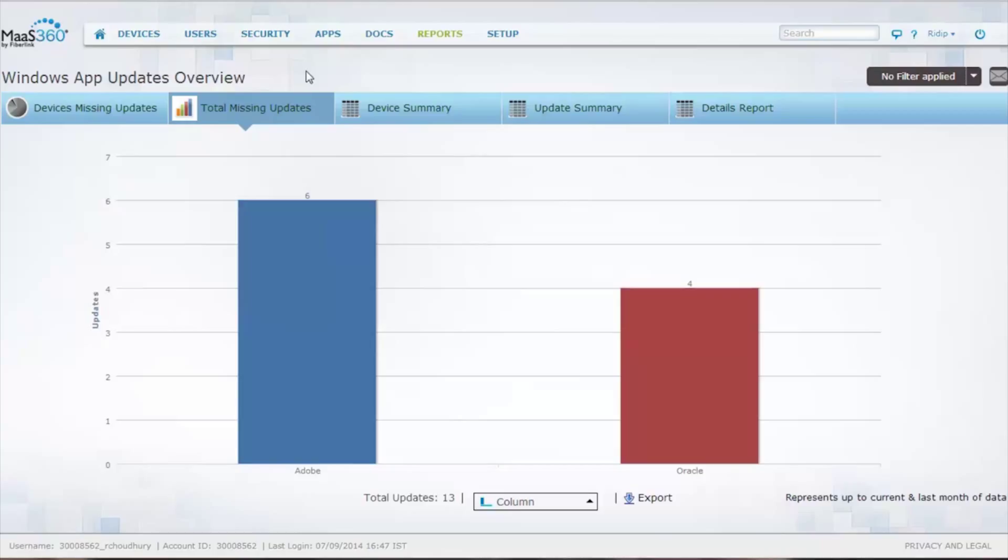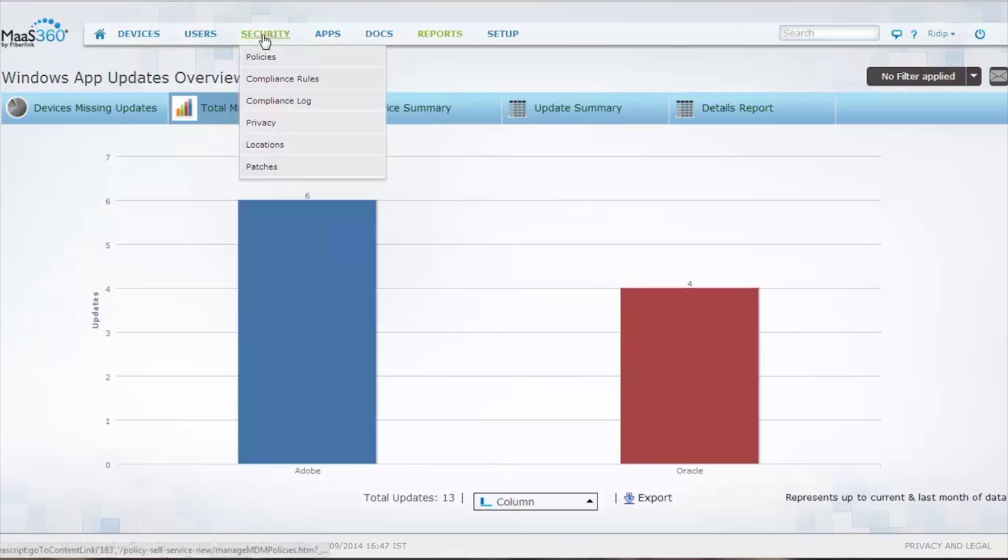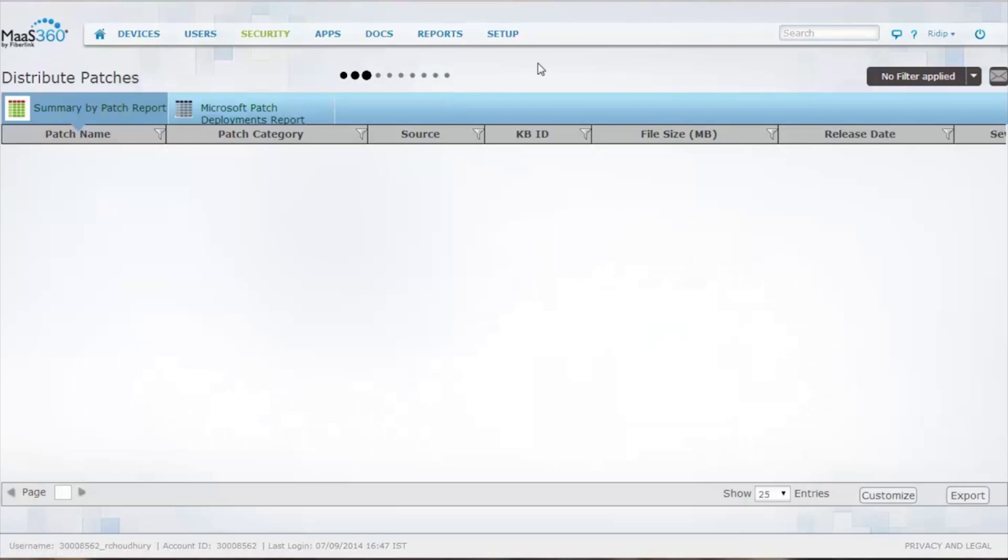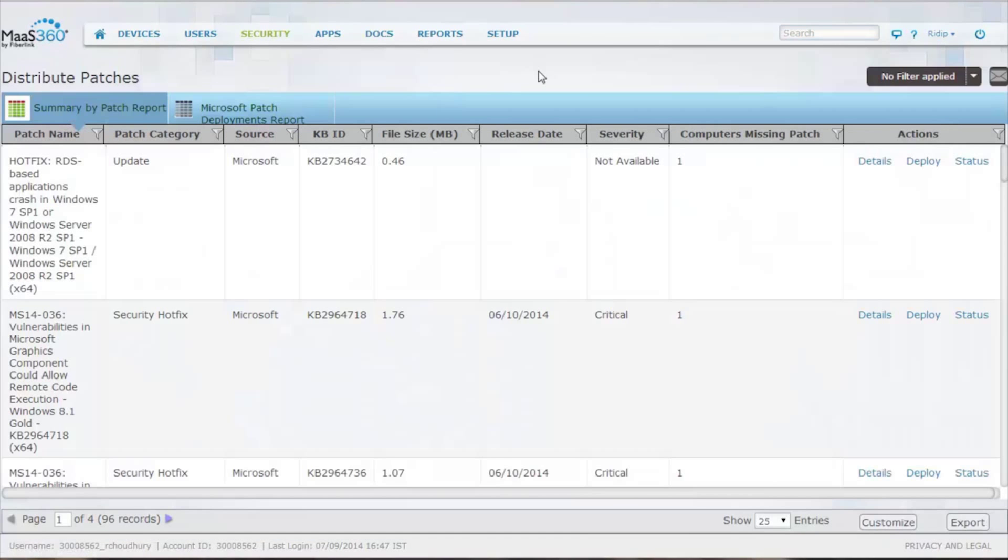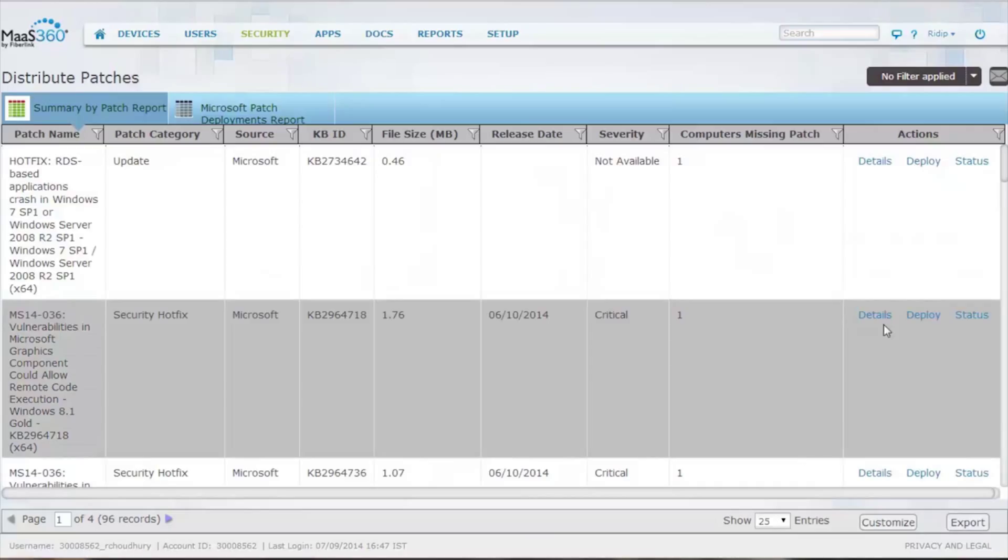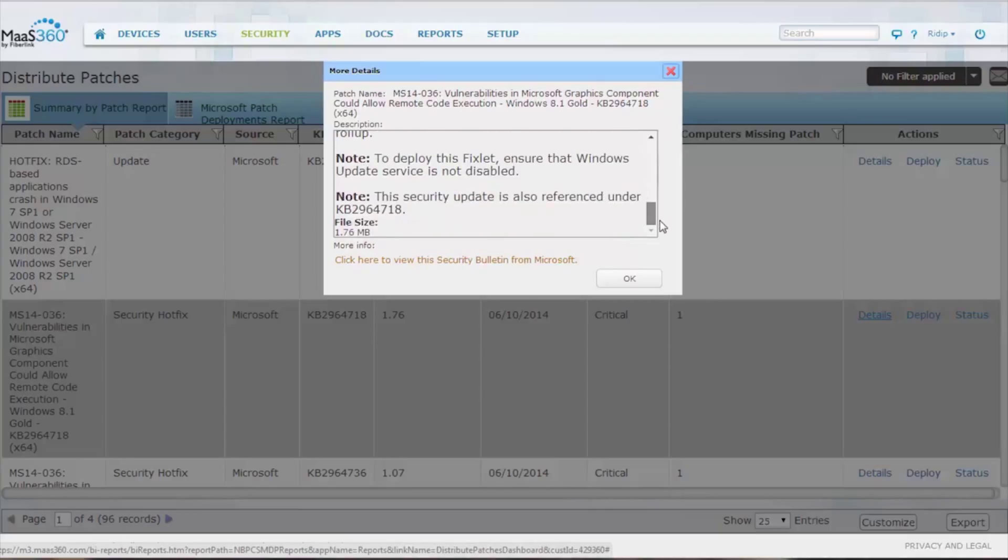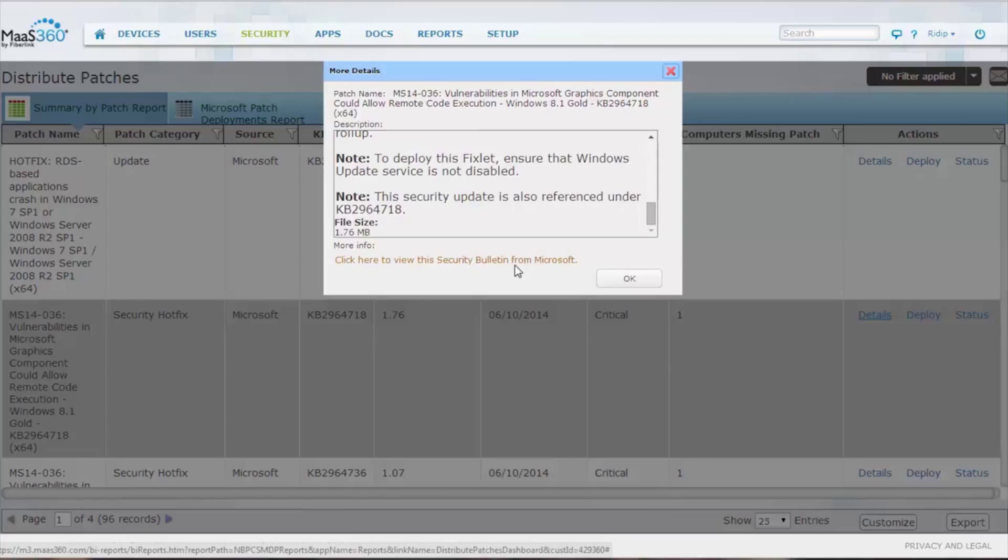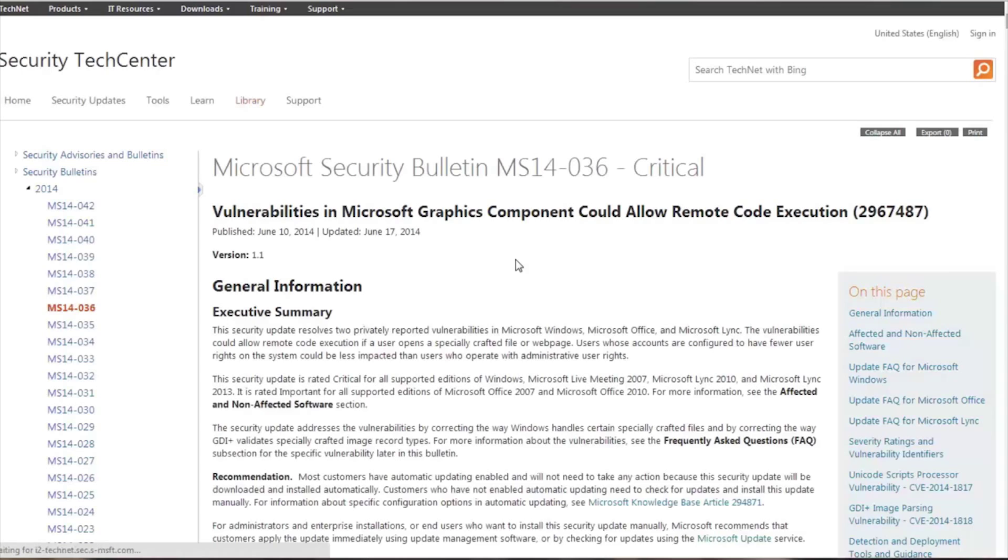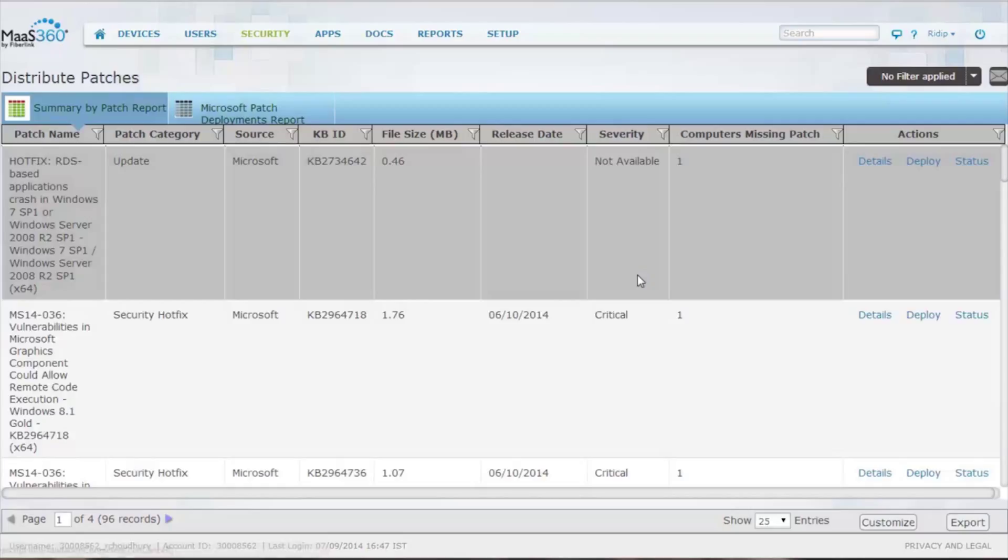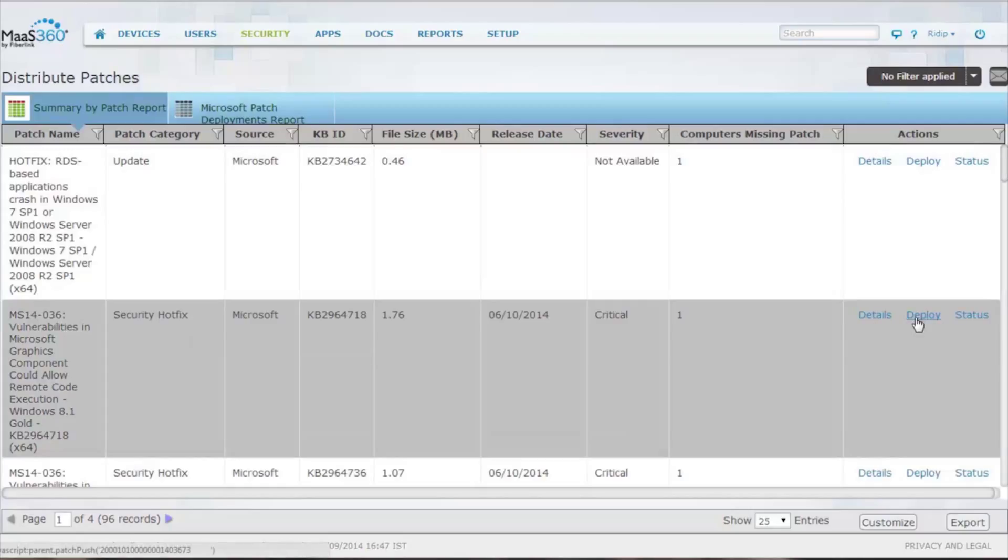So both patches and Windows application updates, that information is originating from IBM's Endpoint Manager, and it is brought into the MaaS360 portal itself. That being said, we have a method to identify patches that are outstanding, find out more information on these patches. You can also open up an additional window to find out detailed information from Microsoft on the individual patches themselves. And then you can also deploy and check the status of the patches that are sent to the devices themselves.